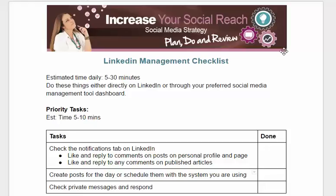Hey everybody, so today I've got a document here that I use with my members for Master Your Media members. It's a LinkedIn management checklist.